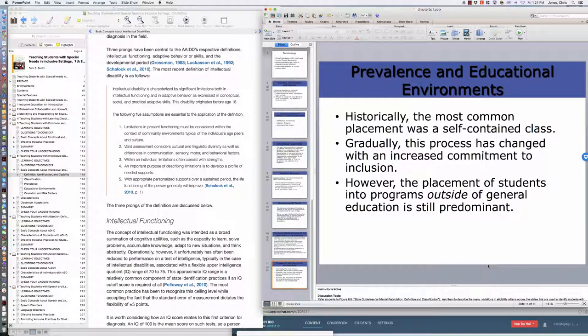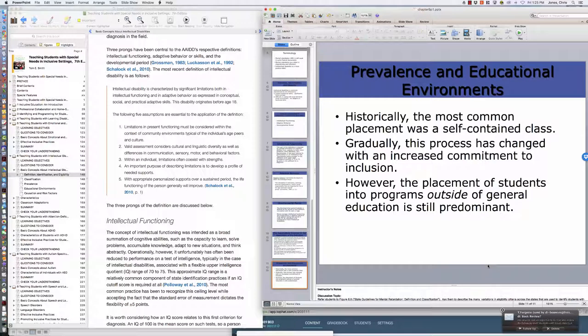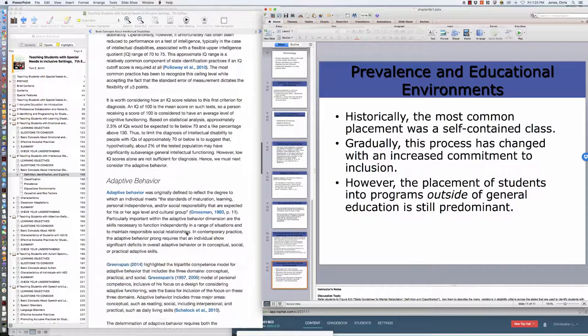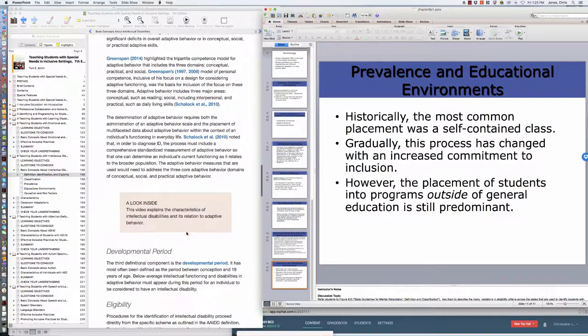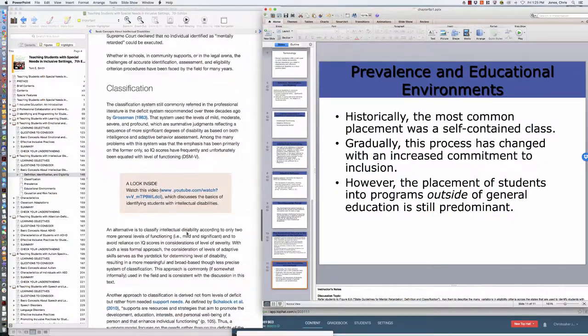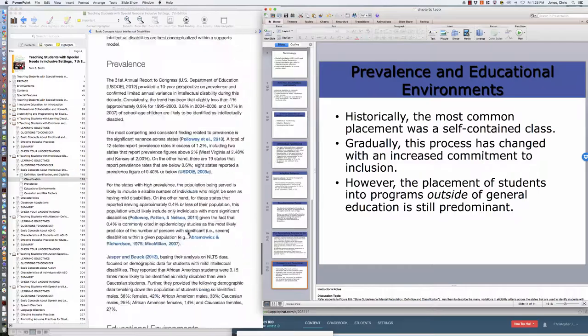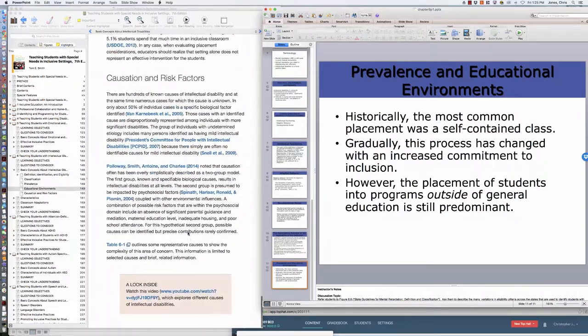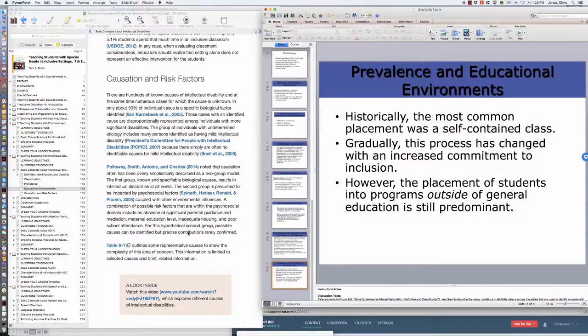The placement of students in programs outside the general education is also still pretty prevalent, so we see individuals who are placed in special schools and those kinds of things. But for us, we are going to see a great deal of the kids who are identified as ID in that inclusive classroom.